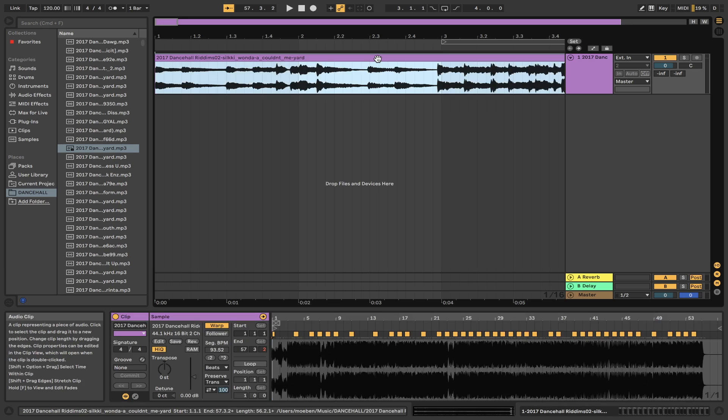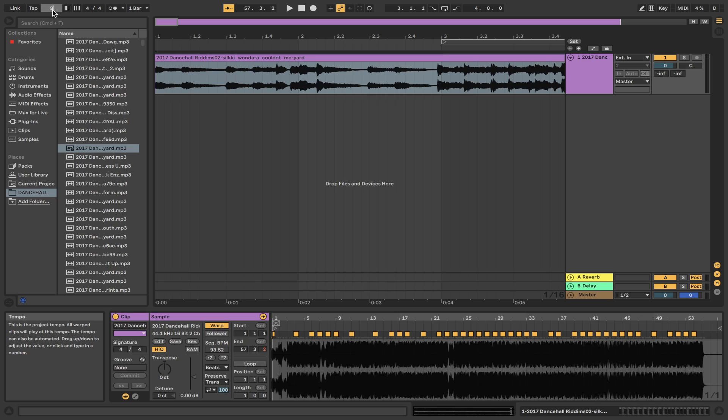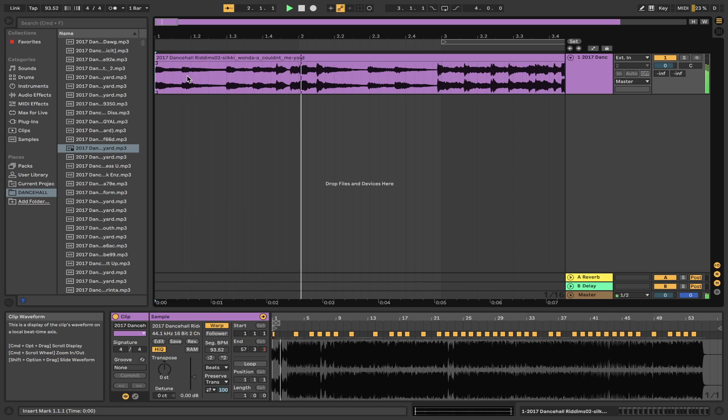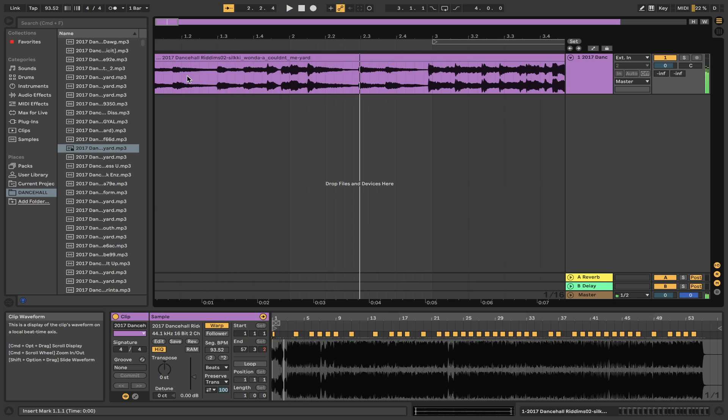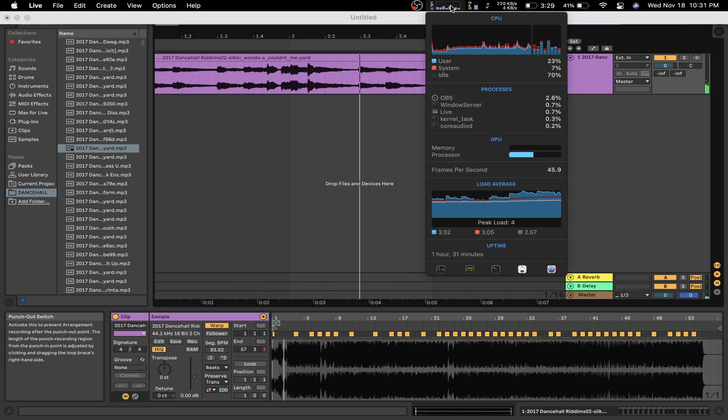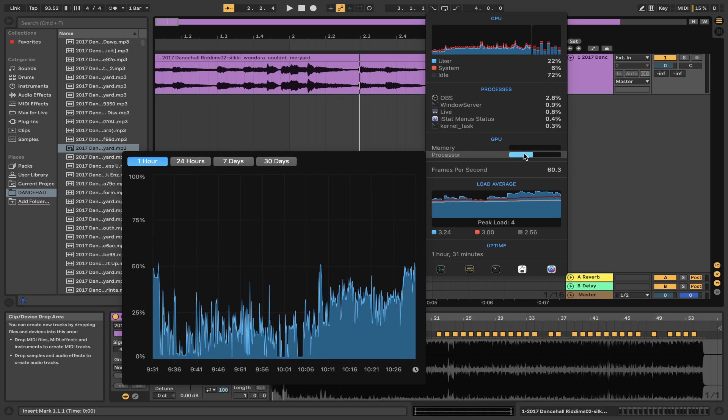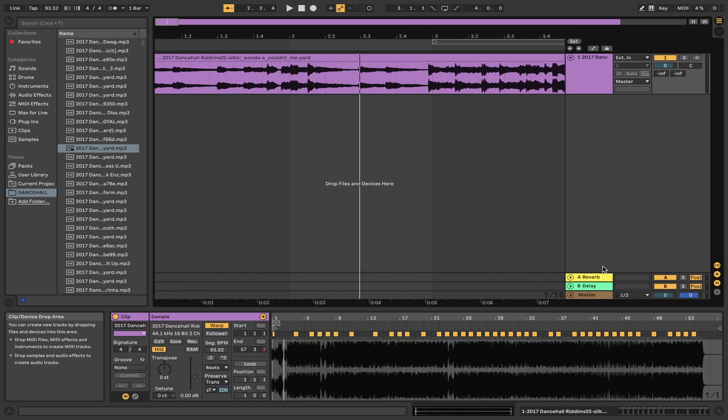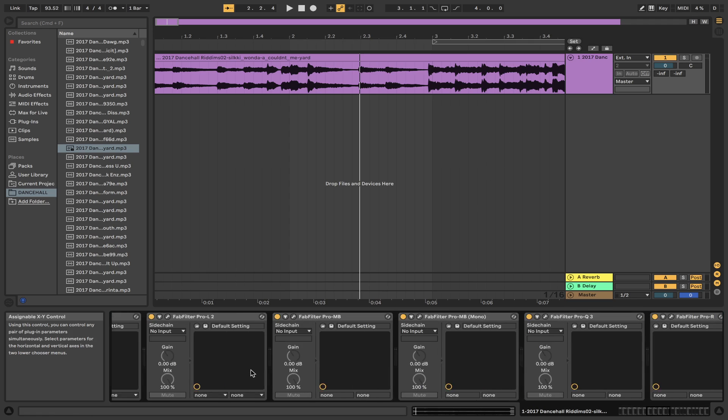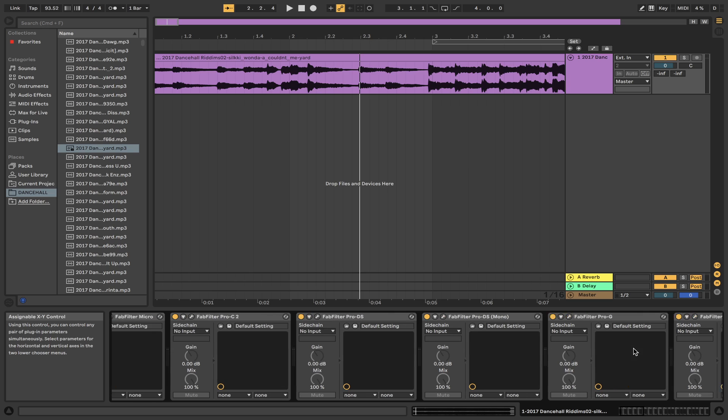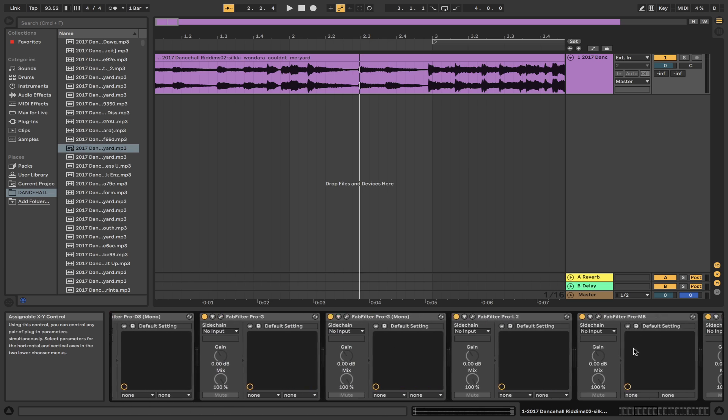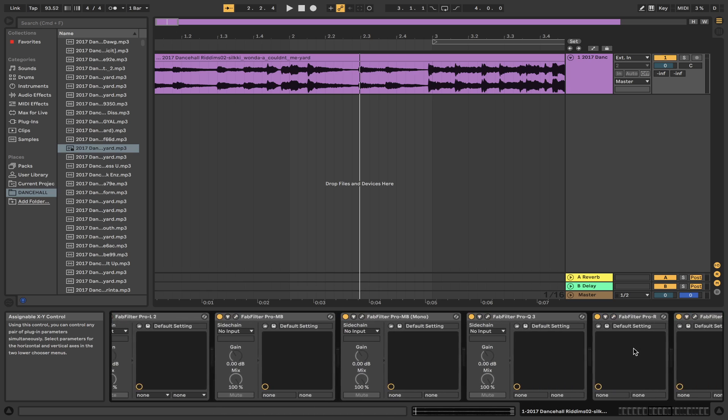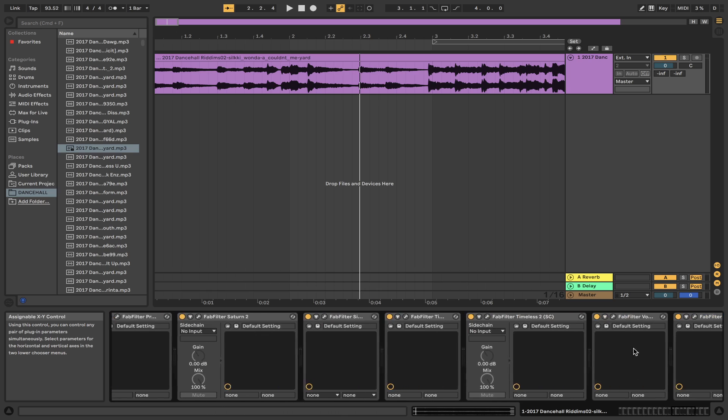Let's set this straight, 93.52. This is the CPU usage and here you have the RAM usage. I'm currently running approximately 1, 2, 3, 4, 5, 6, 7, 8, 9, 10, 11, 12, 13, 14, 15, 16, 17, 18, 19, 20, 21, 22 plugins on one audio track.